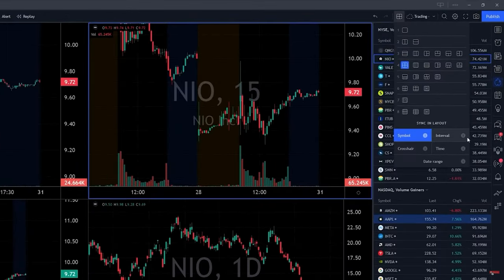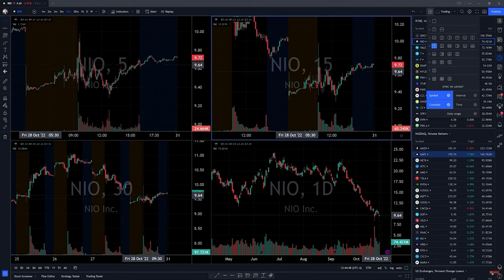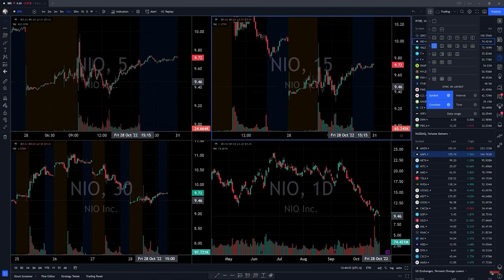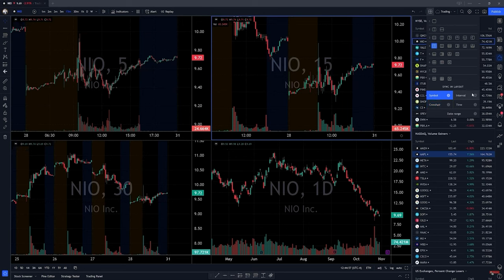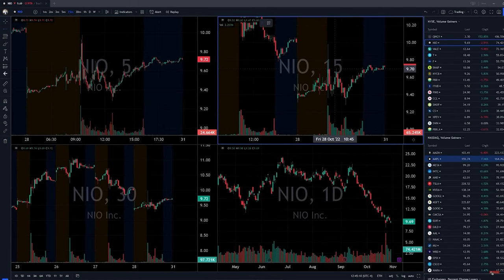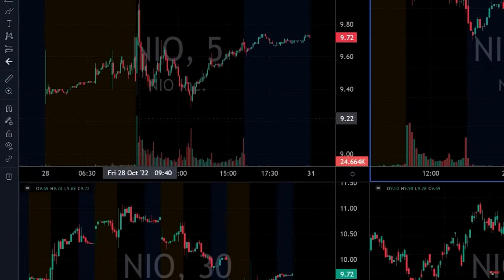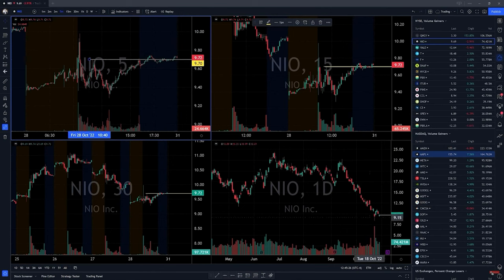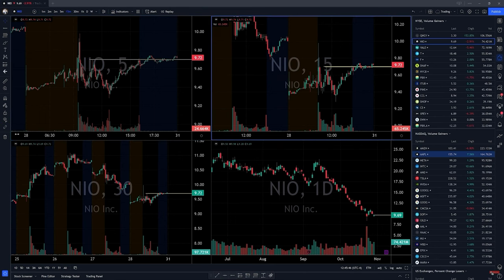There are also interval and crosshair sync options. The crosshair sync I don't like — it moves across everything and gets quite confusing because you don't know where you actually are. I remove this. For drawings, if you put one on a chart with drawing sync enabled, it'll appear on every single chart. Sometimes you want this, sometimes you don't. To remove them, just click 'remove drawing' and everything is good to go.